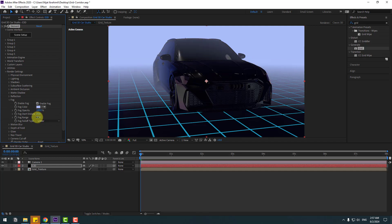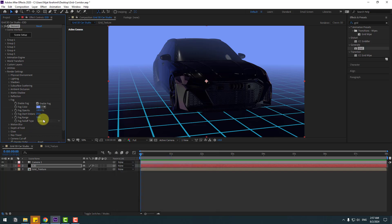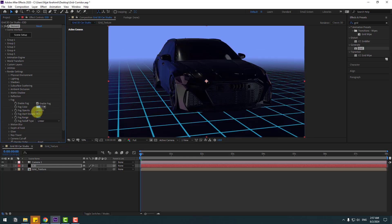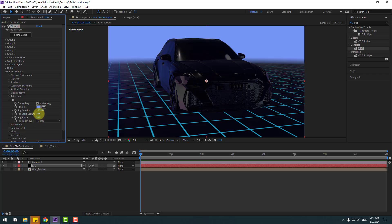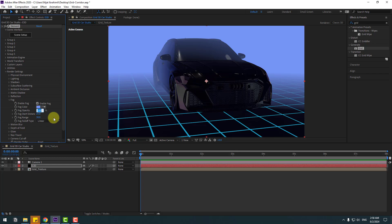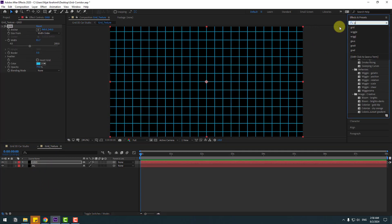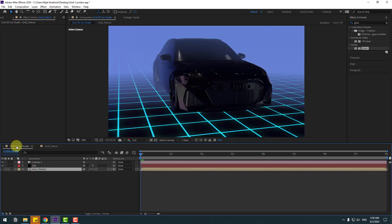Change the fog color to a slightly blue hue. Then adjust further — if the fog looks too red, change fog distance to 16 and fog range accordingly. Change the grid to use Maximum and also adjust the glow settings. Go back to the main composition.